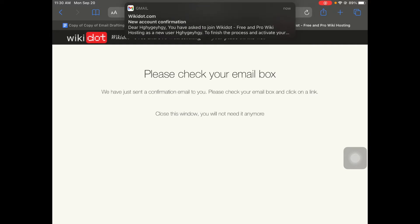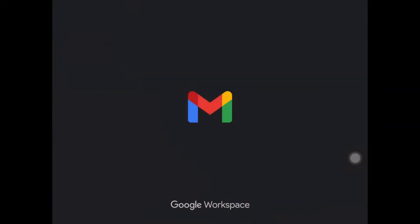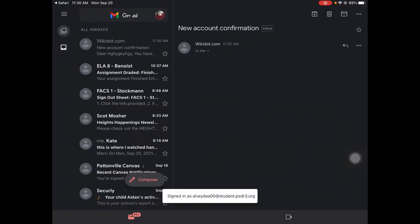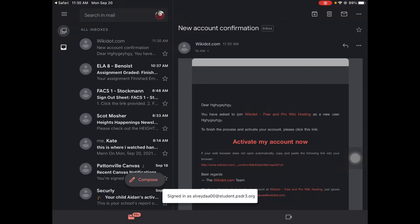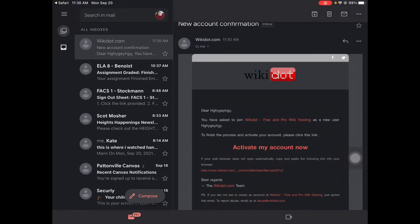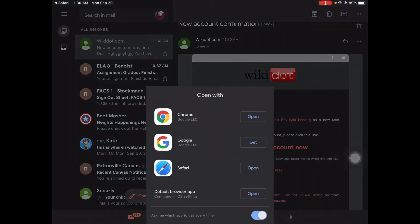Go ahead. Then you need to click on your Gmail up here. So then activate your account. Go back to your website. After that, you should be in your website.